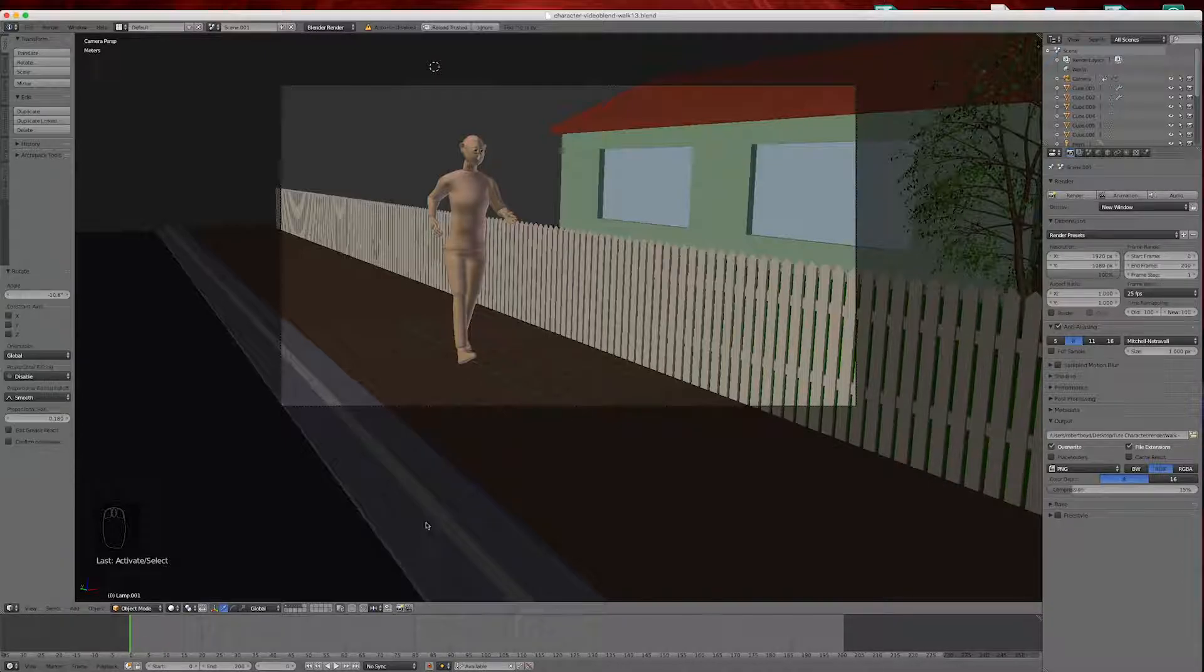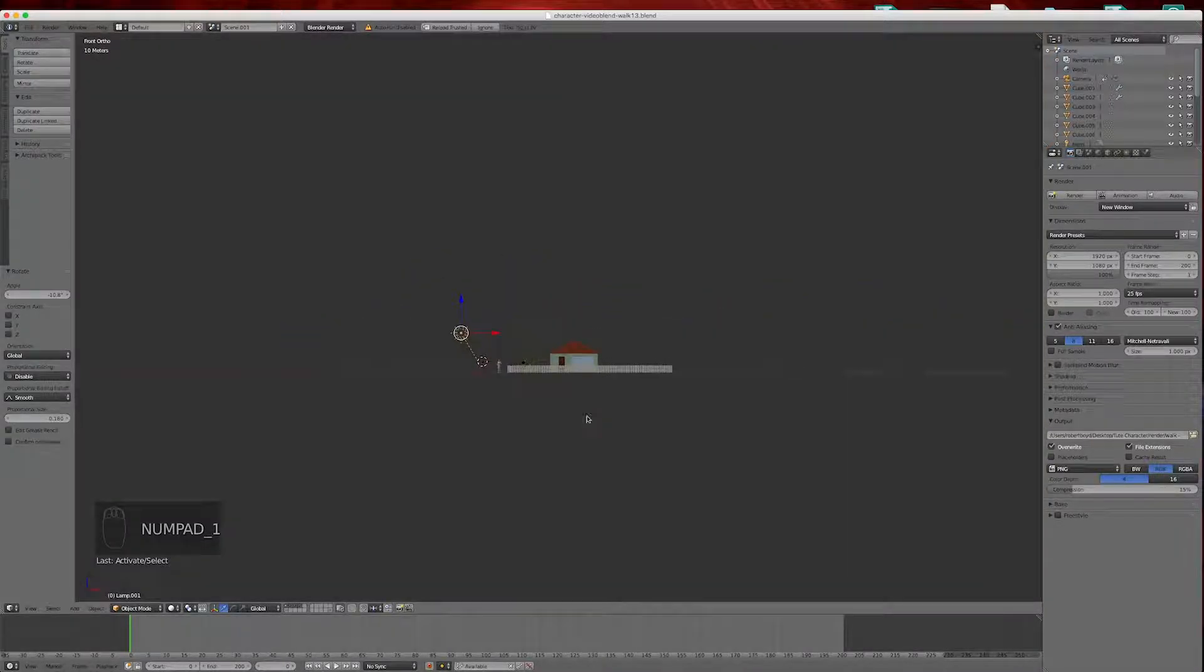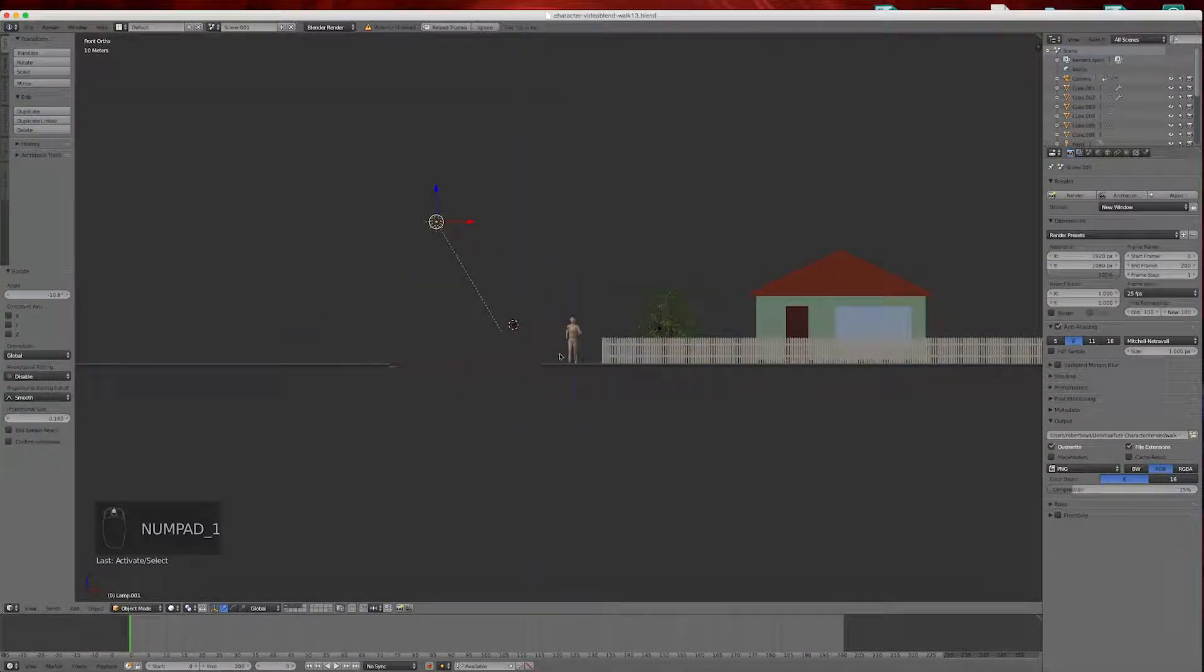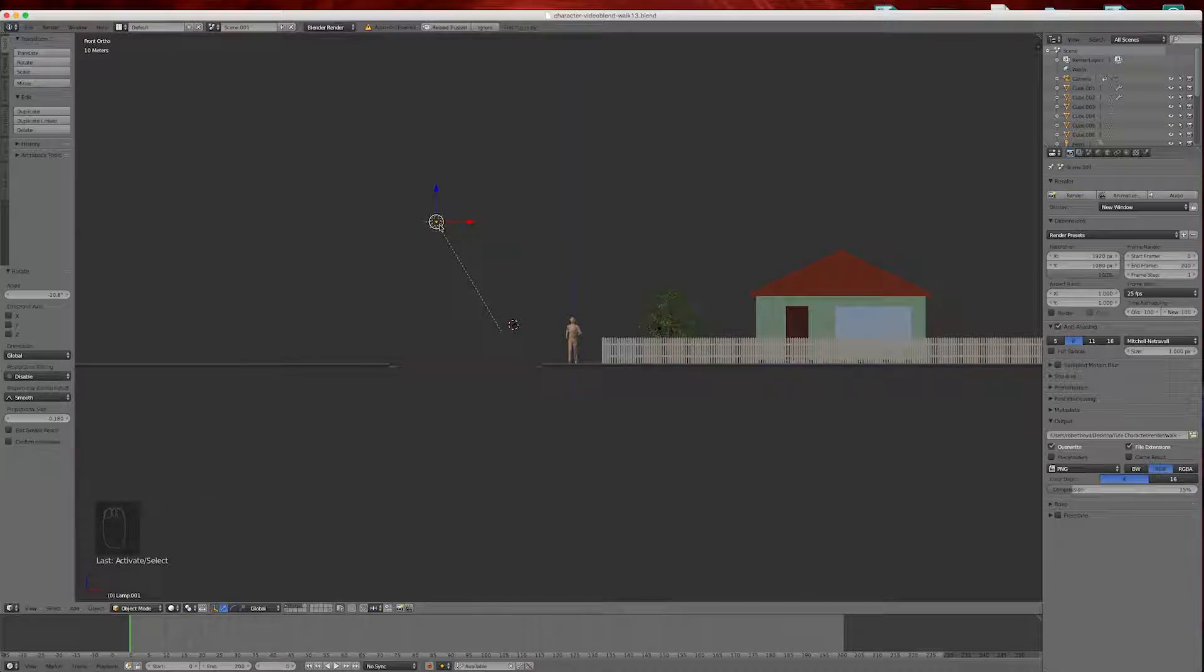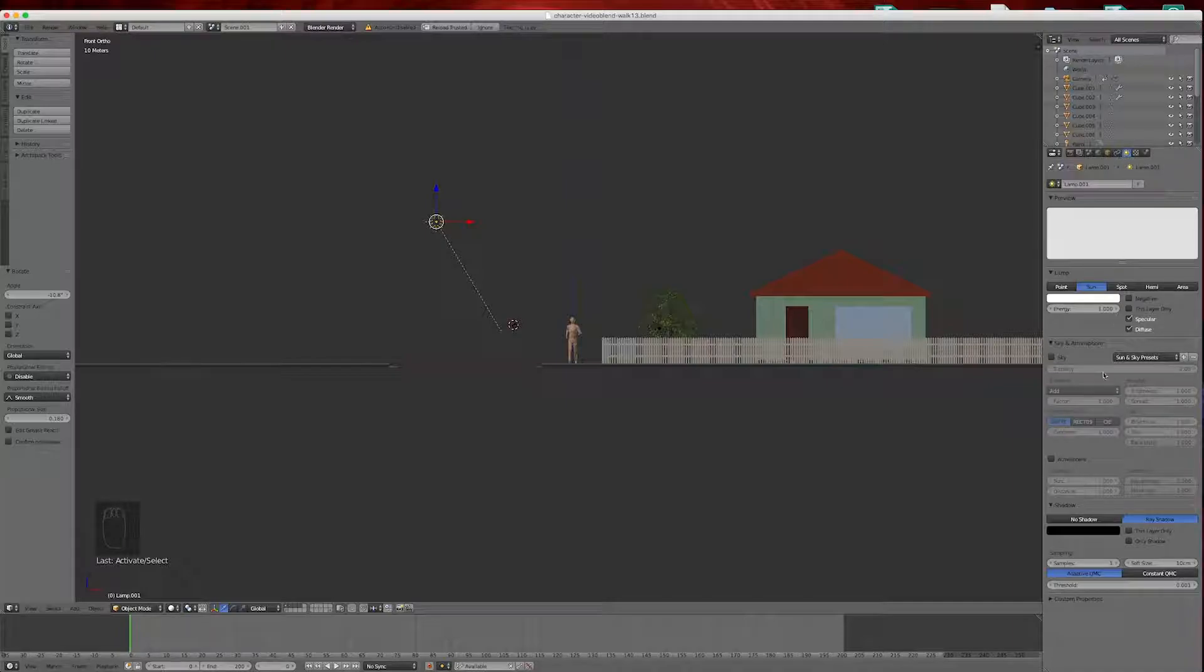Before we get to the render I want to adjust the sun. If we select our sun and go to the sun tab, the lighting tab, we can add a sky here.